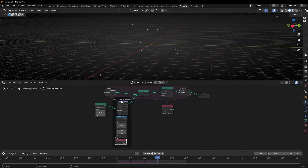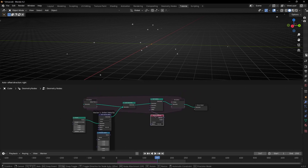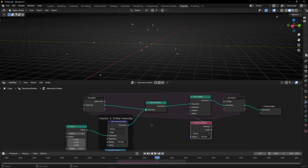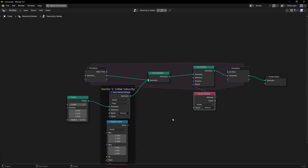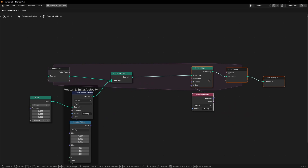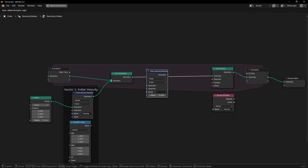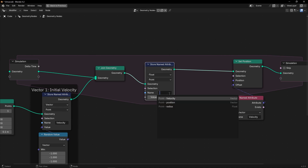We have vector1 with initial velocity that we are using in setPosition. Now, how can we add gravity to these points with this movement? To do this, what we have to do is to add a new vector to this velocity. So let's use store named attribute again, and re-use this velocity. However, what we want is to add a new modification - a new vector.